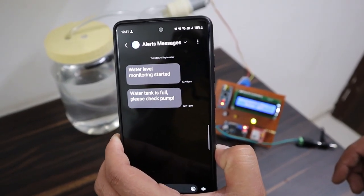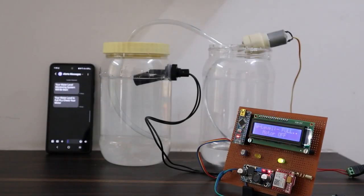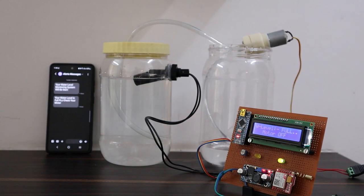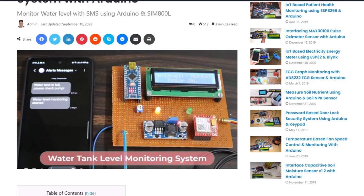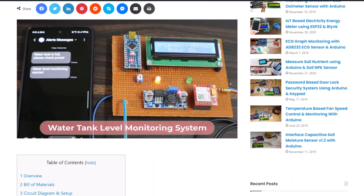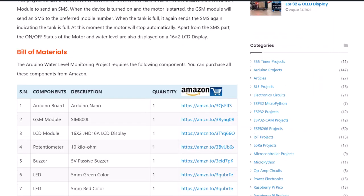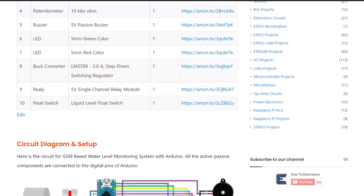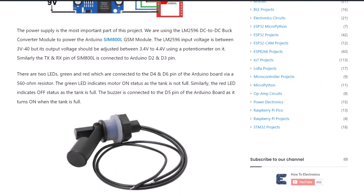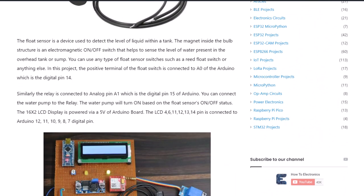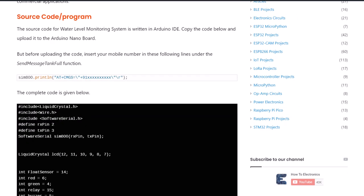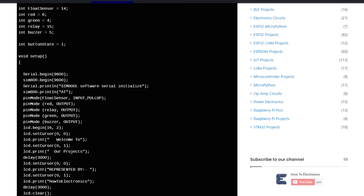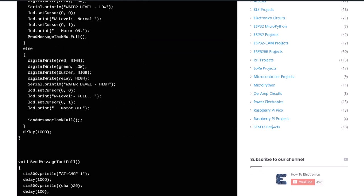That's all about GSM based water level monitoring system using Arduino with SMS notification. You can use this project for your industrial applications or as a demo college project. The complete project details including device information, purchase link, source code, and written guide can be followed in the How To Electronics website article.